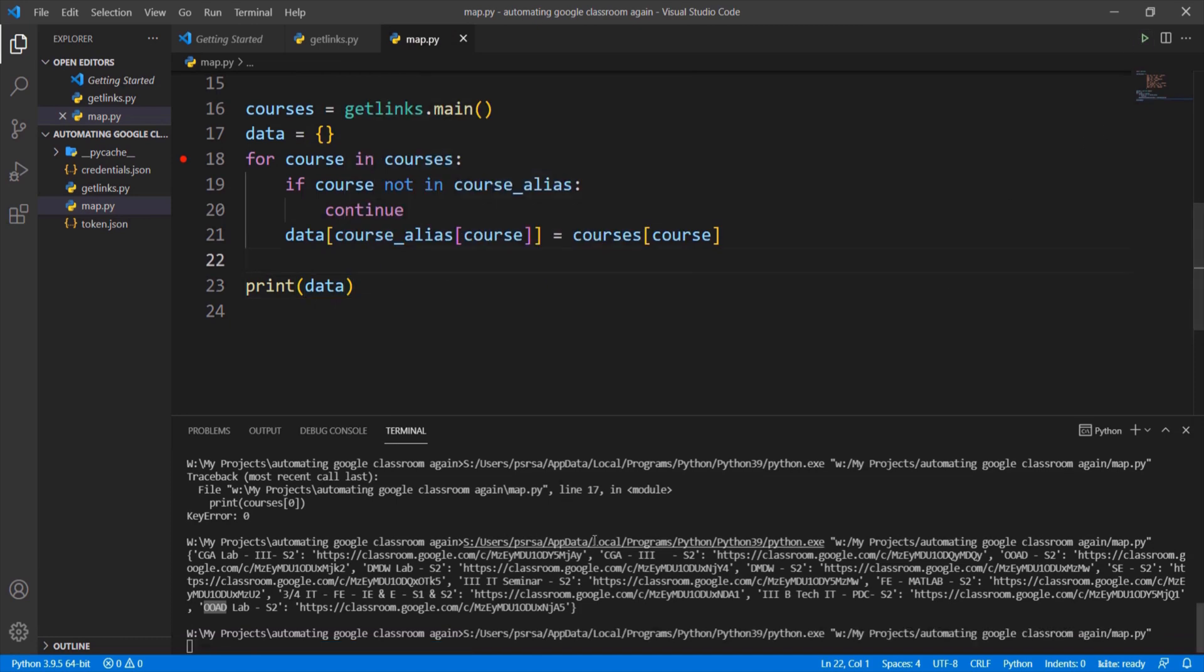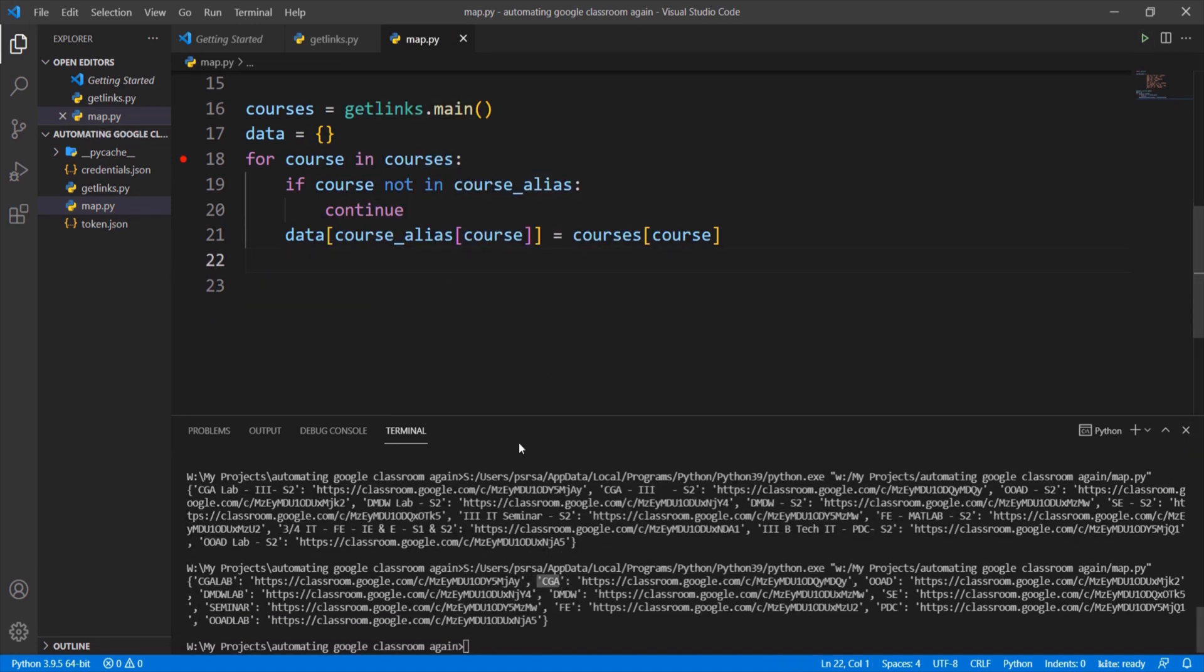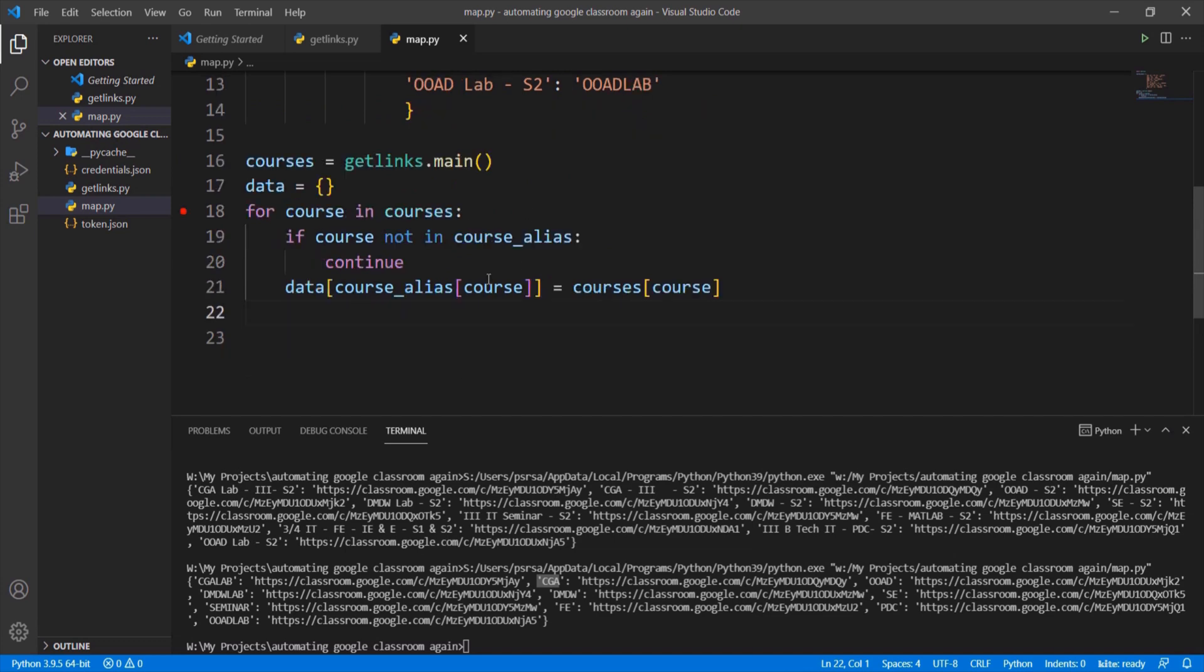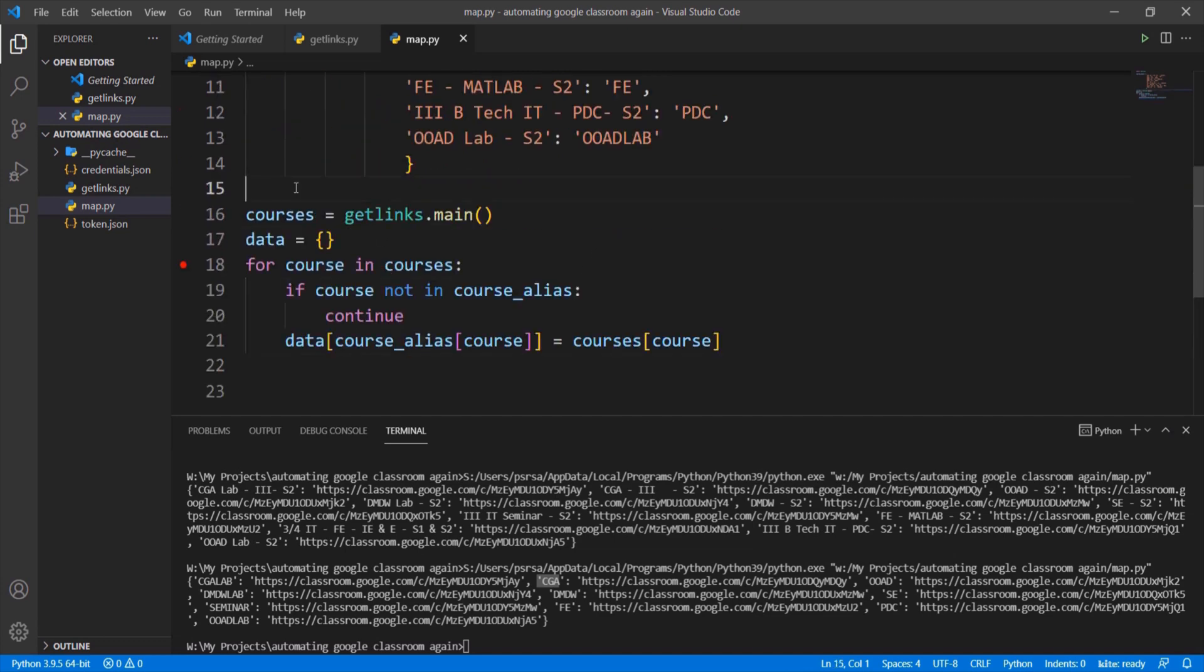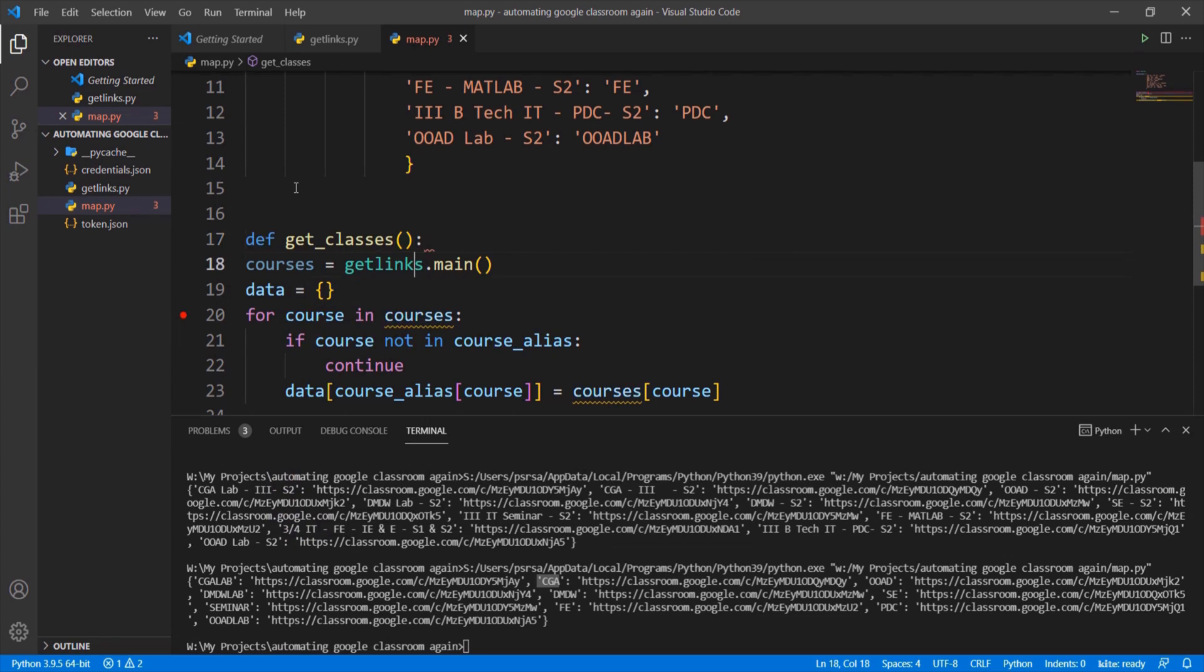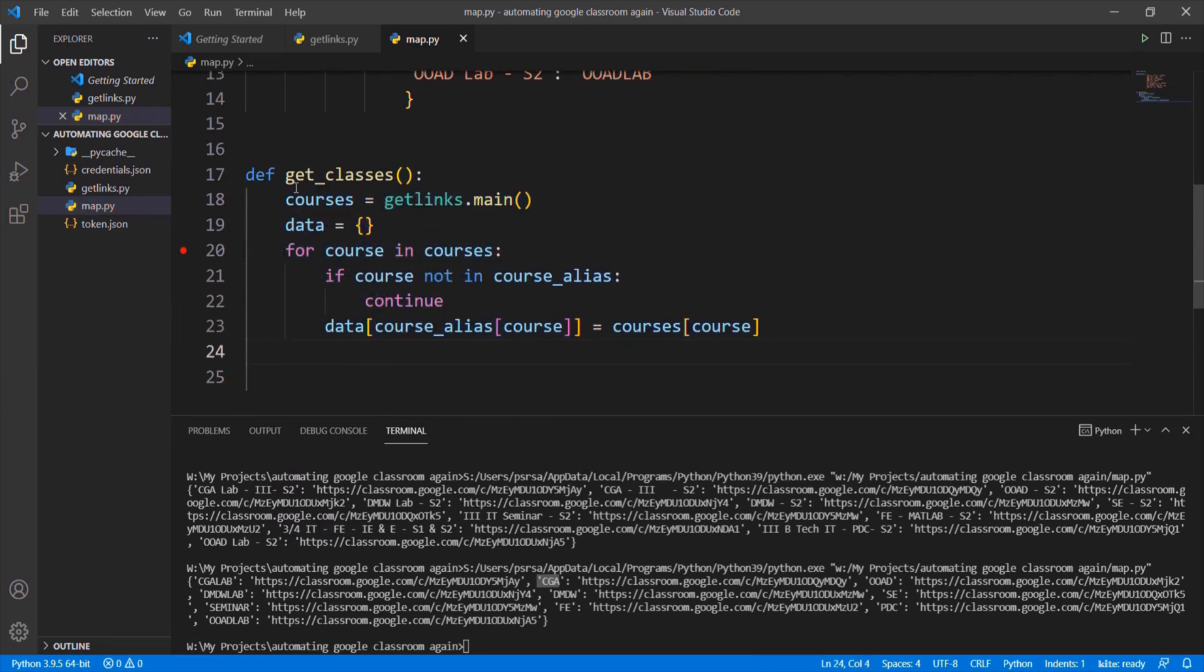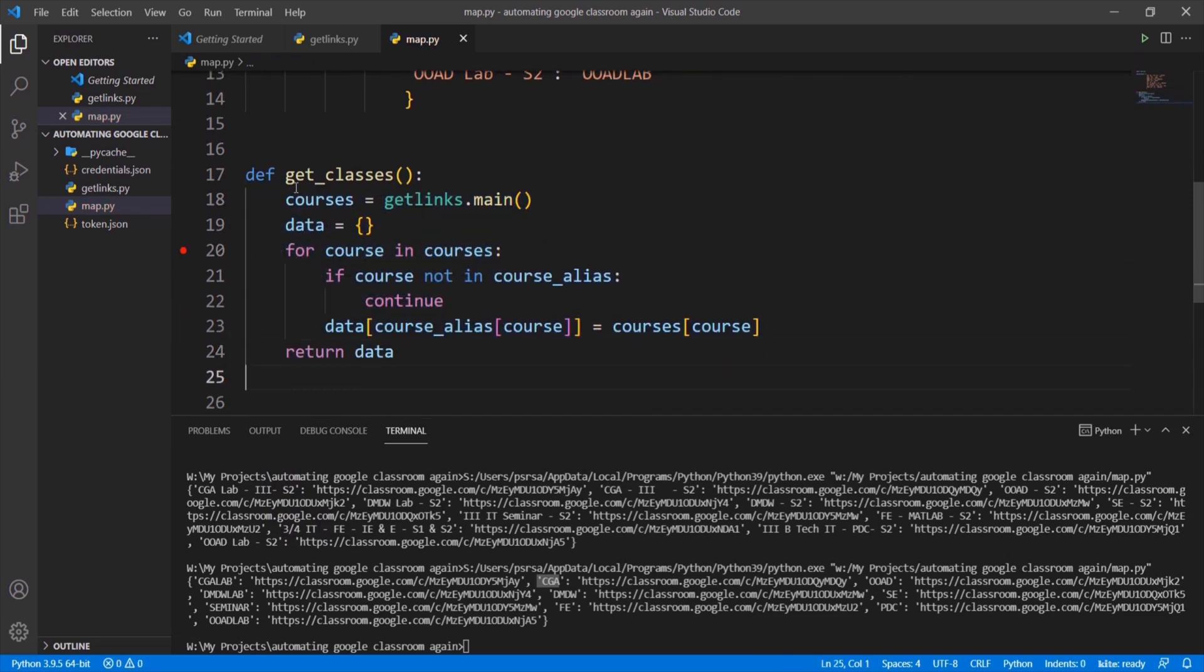Let me print it. Here we can see that alias name and the classroom link are a pair. Put this piece of code into get classes function which will return links and aliases data.